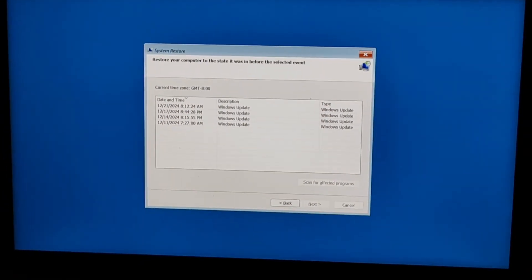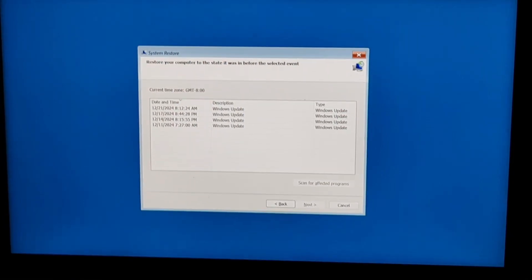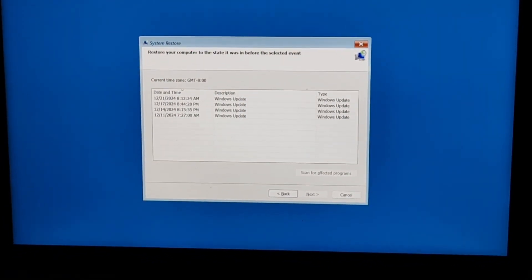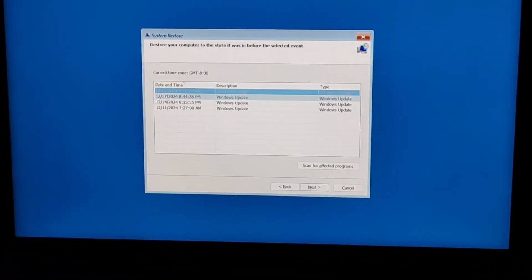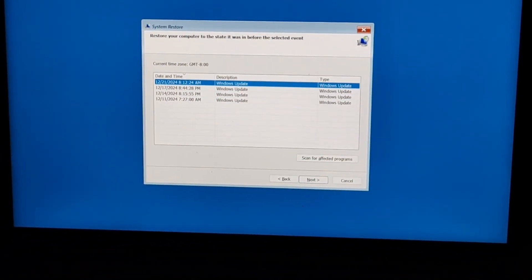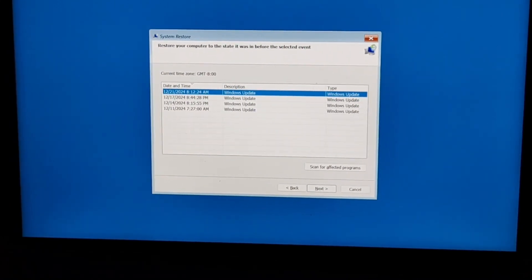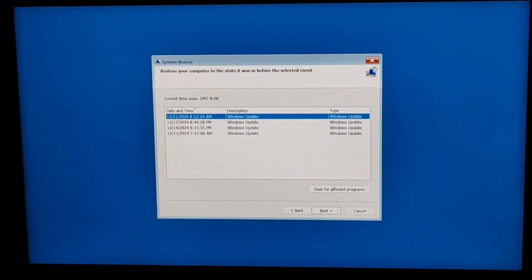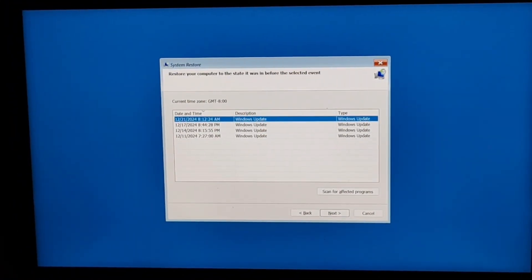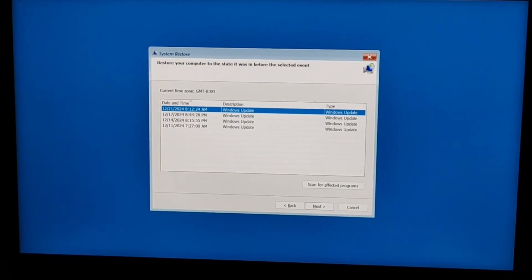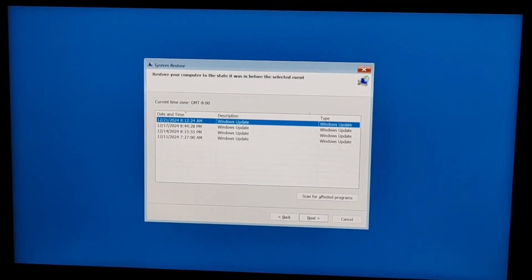Now the option, select it and then select your Windows which you want to just install again, and then just click on next and the process will be starting. It may take some time but wait and it should be resolving your issue.